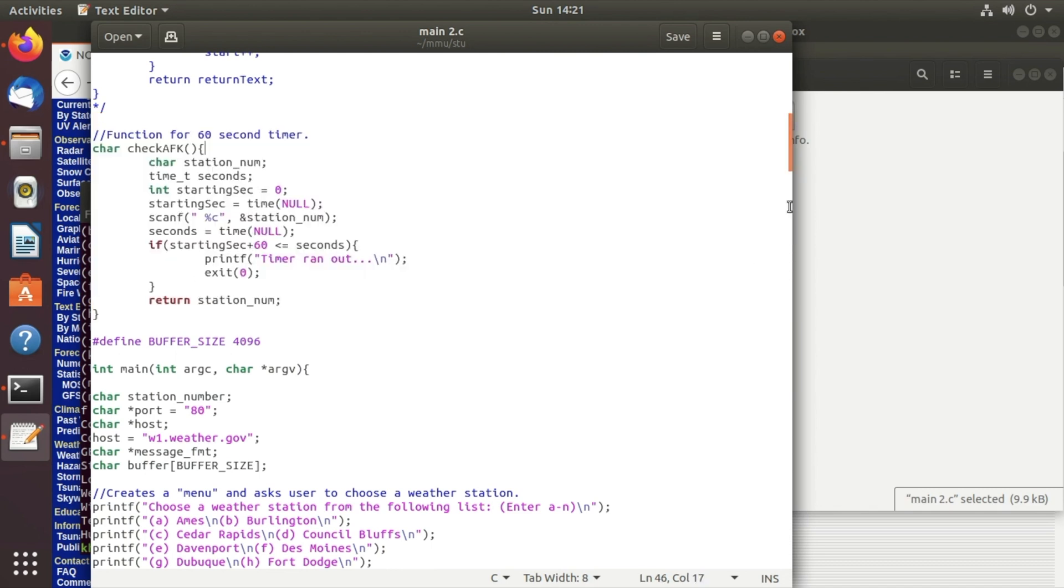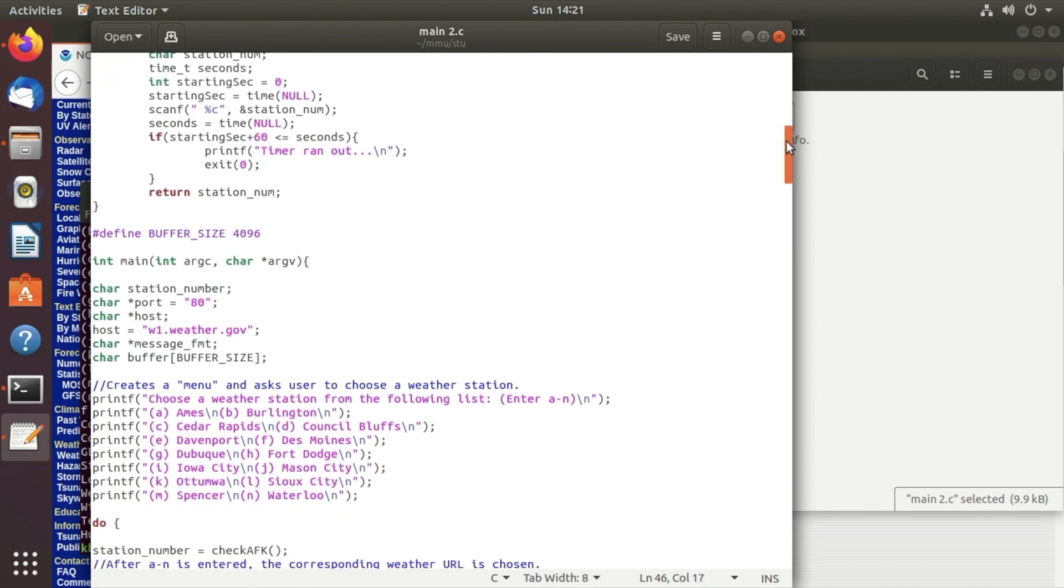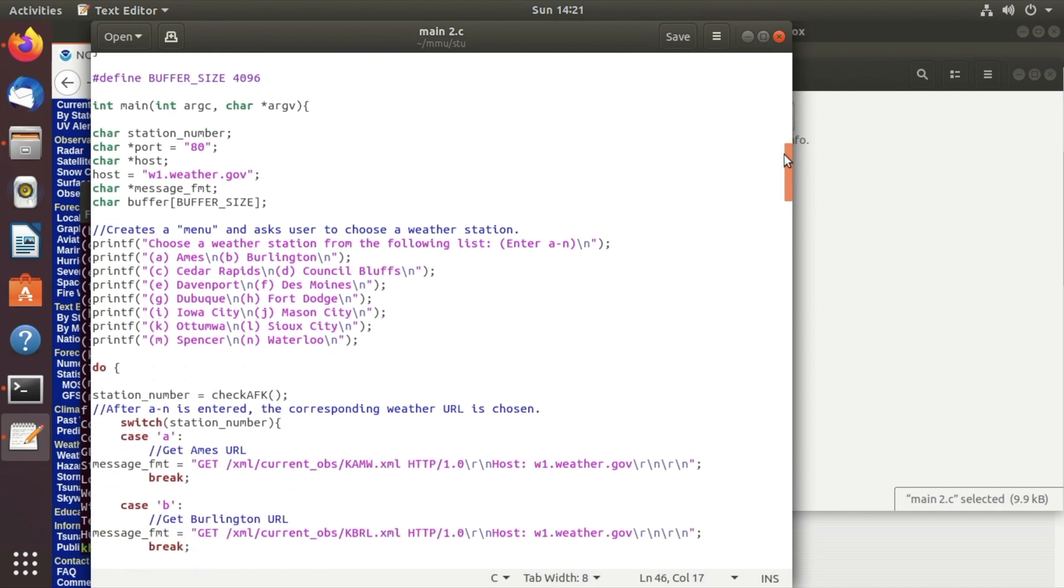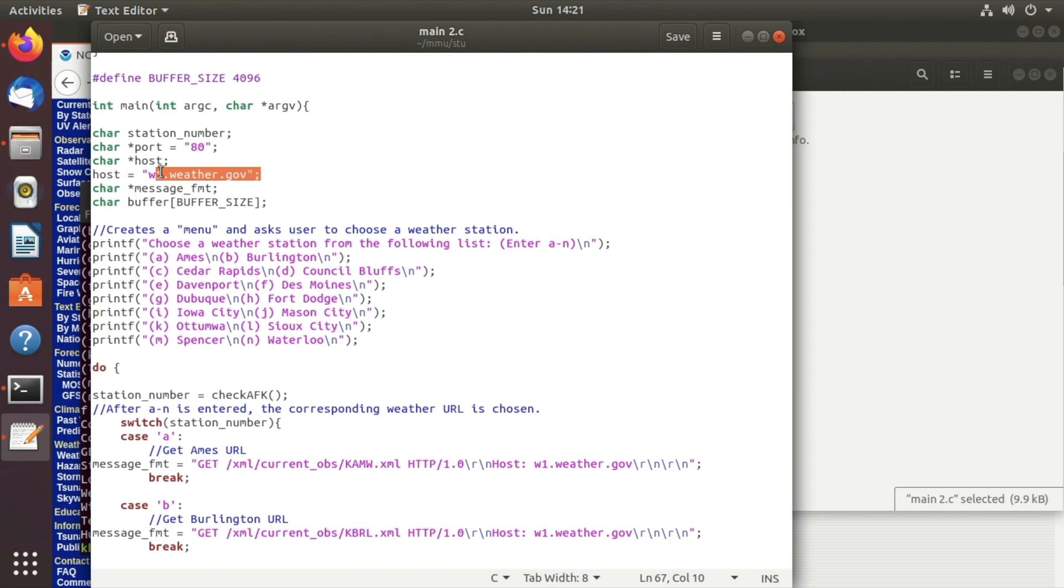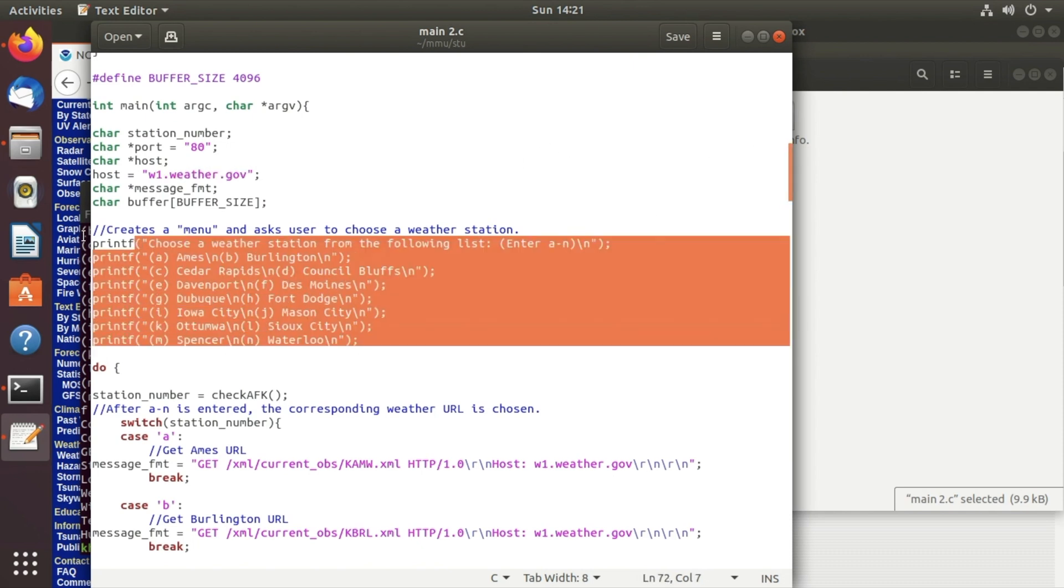And here is the main function. So we have the port needs to be on port 80, we have the host which is w1.weather.gov to connect to their website and these are just predefined places that you can choose from.